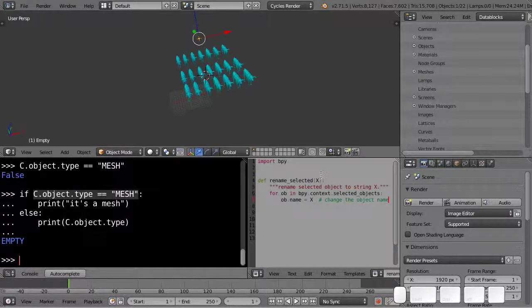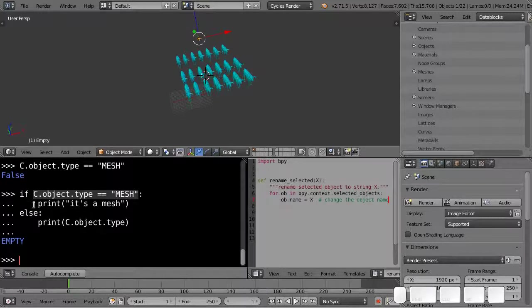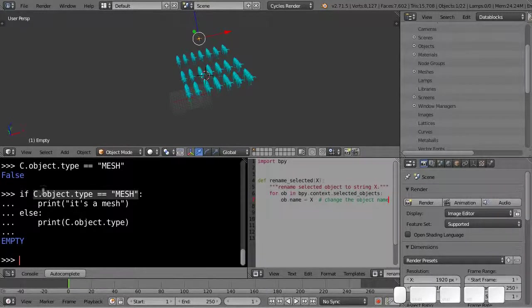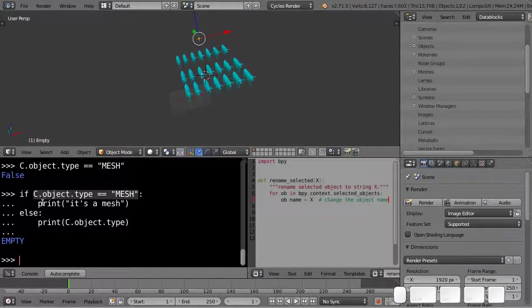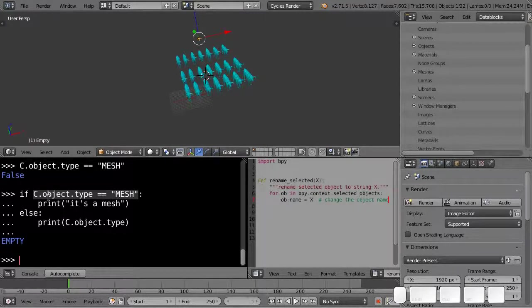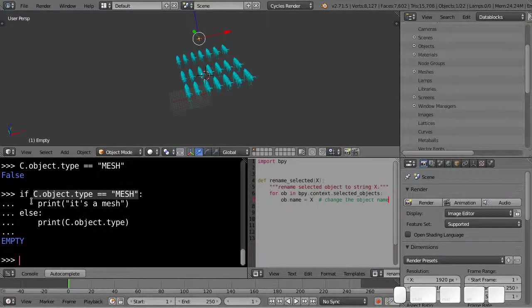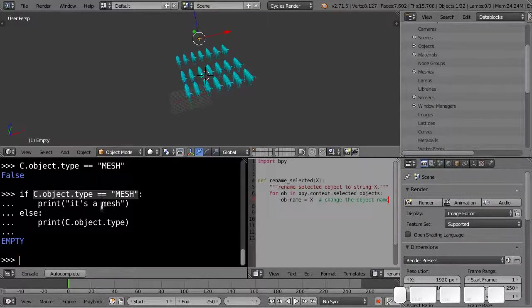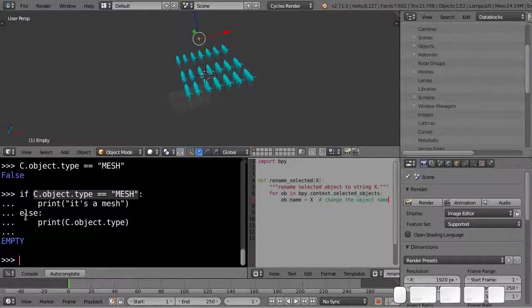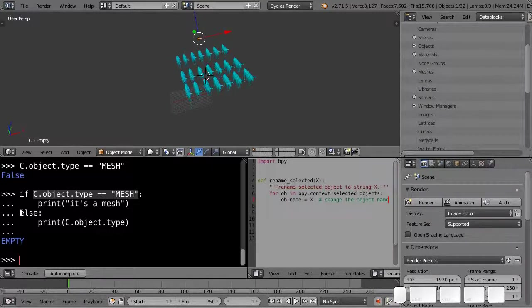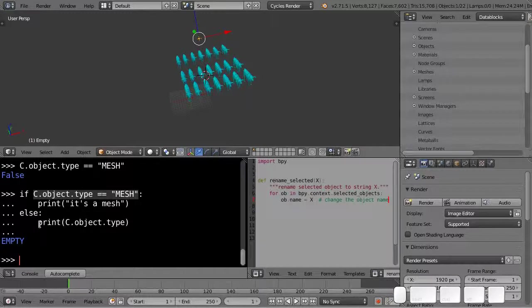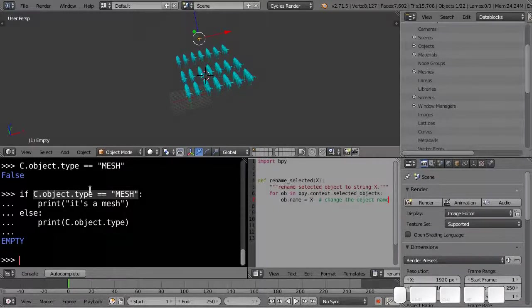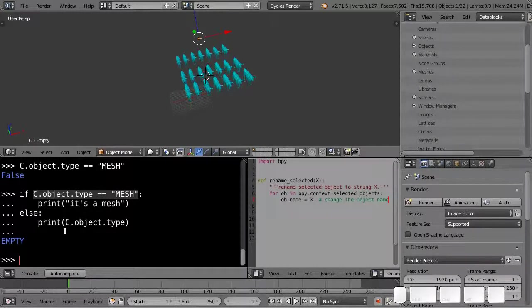Followed by a colon. And like every case where you have a colon, like define or a for loop, everything that's within that scope has to be indented in. So we have an indented block where we do stuff that happens only if the condition is true. Here we just printed that it's a mesh. And then we optionally can write an else statement at the same level of indentation as the if, also with a colon. And here we can write some specific code that only runs if the condition is false.